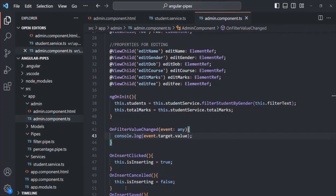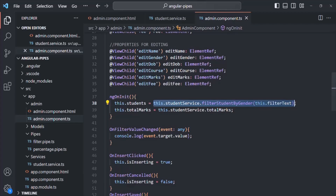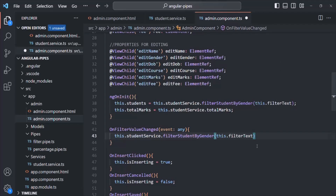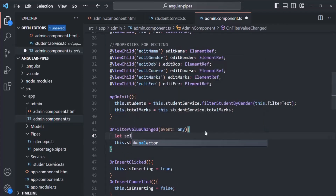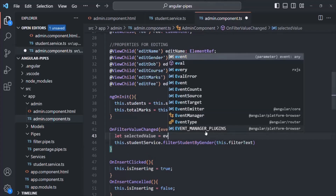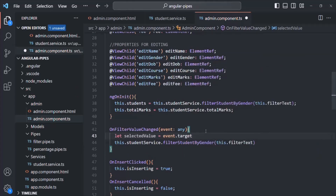Now what we need to do is from within this method, call the filterStudentByGender method. So instead of just logging the value, I'll create a variable called selectedValue and assign it event.target.value, then call filterStudentByGender passing selectedValue. Let's save the changes and go back to the web page.